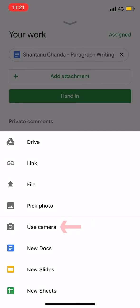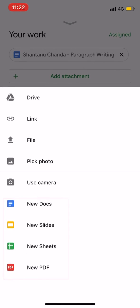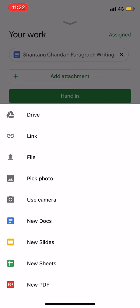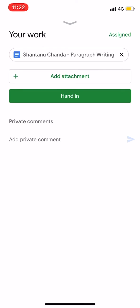You can use the camera to submit your assignment. In this case, you can use Google Docs, Google Slides, Google Sheets, or a PDF file. You can also use these options to submit your assignment. If you want to add an attachment, choose the option to add your assignment.